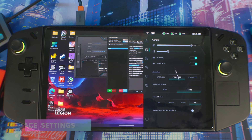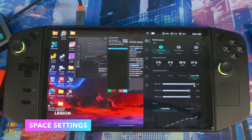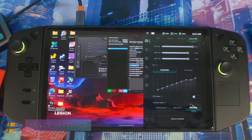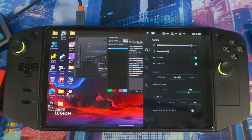For my Legion Go settings, I'm running 30 watts TDP with a 35W and 41W boost, on Performance and Efficiency modes. Resolution is set to 1200p at 144Hz.